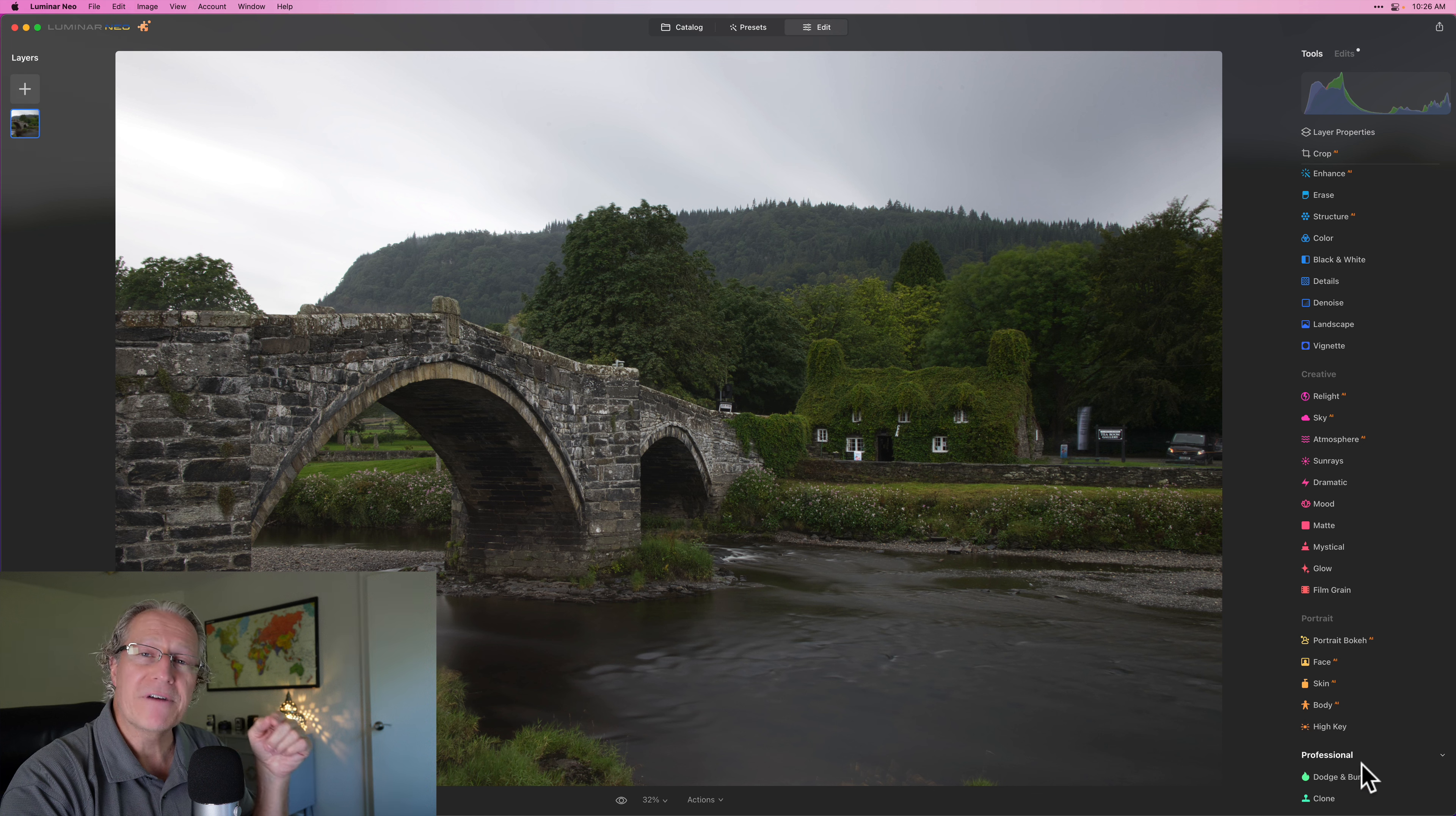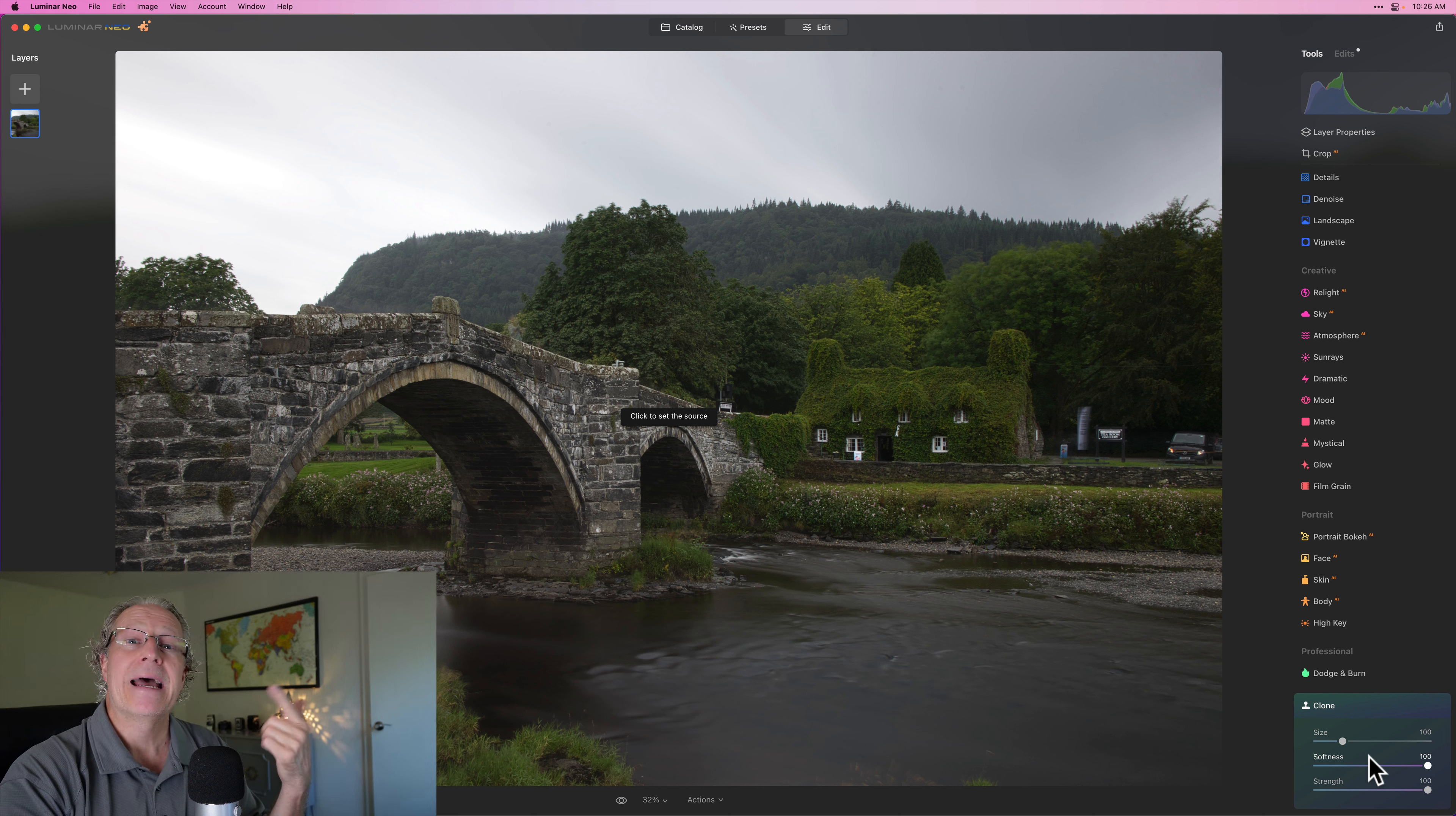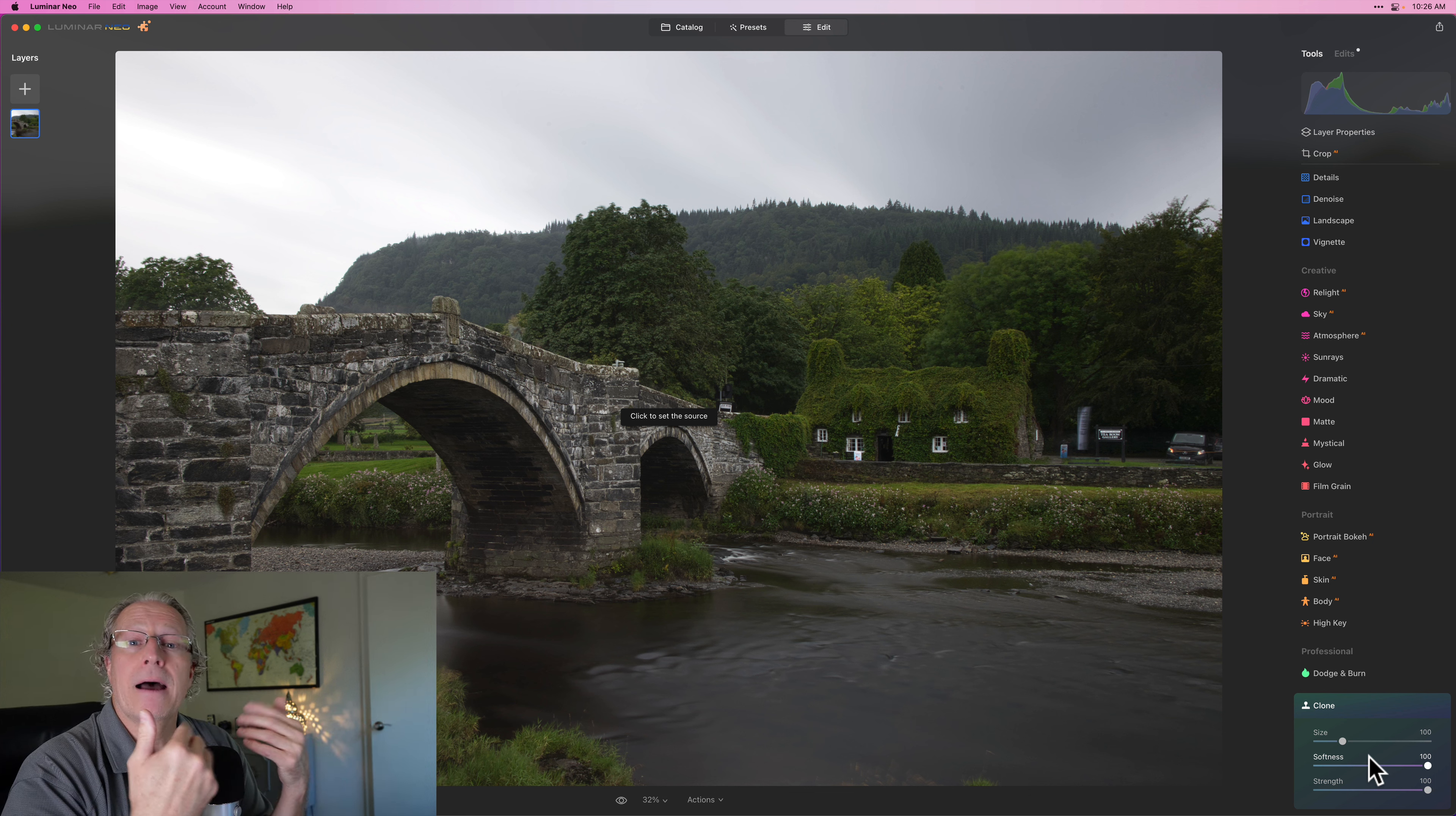It's down in the professional section on the right-hand side, the very bottom. Click on clone. And you have three options here: size, softness, and strength. Those are all about your brush settings. How big is it? How soft is the edge? Is it an abrupt transition or a smooth one? Softness at 100 is a smooth transition, and I leave it there. And strength is how much of that effect is being applied. I leave that at 100 as well.